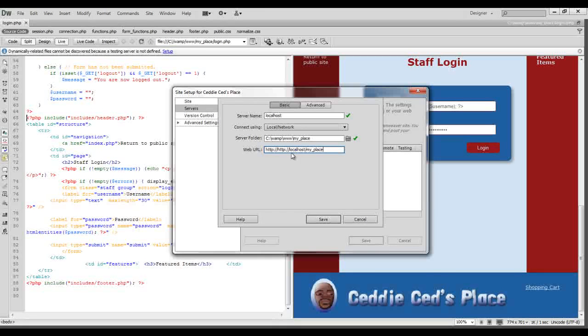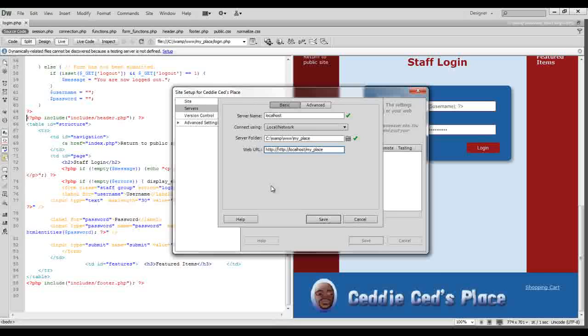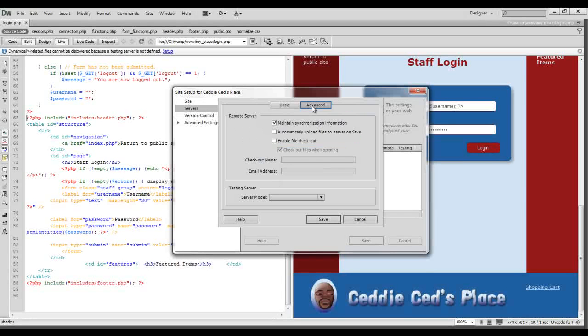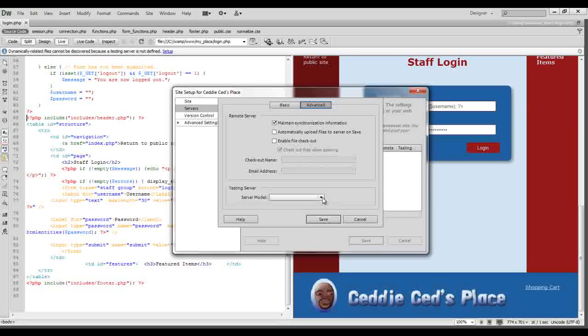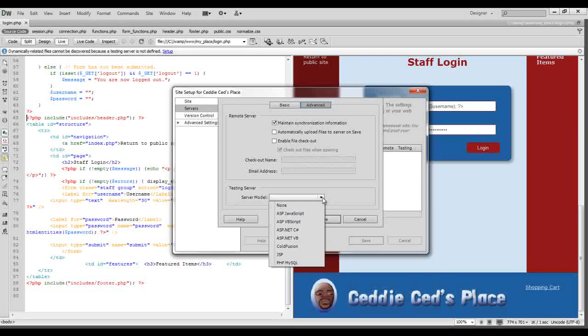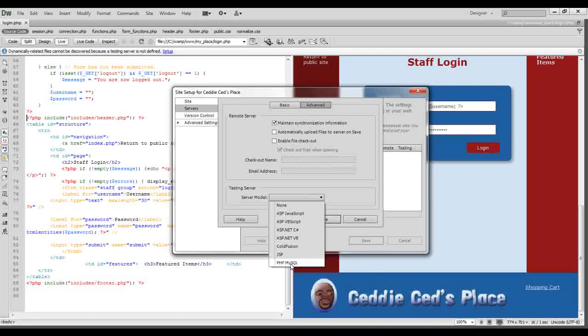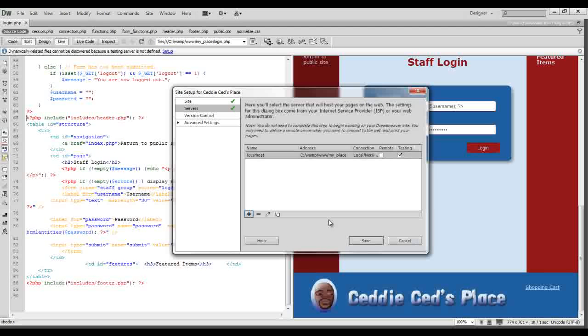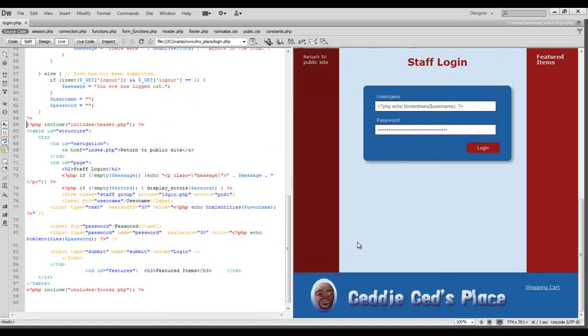We got a little bit too many HTTPs there so let's get rid of those. Now I want to select the advanced tab and then I want to select from this drop down menu here for the server model PHP MySQL. Once that's done we can click save here and save here and we're done.